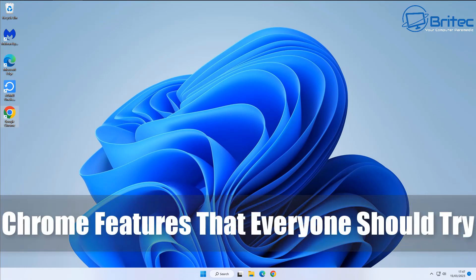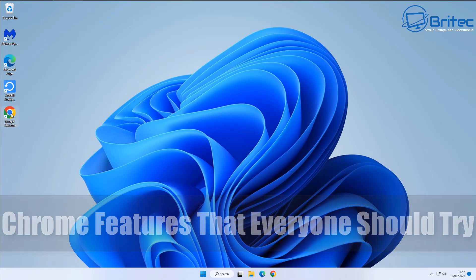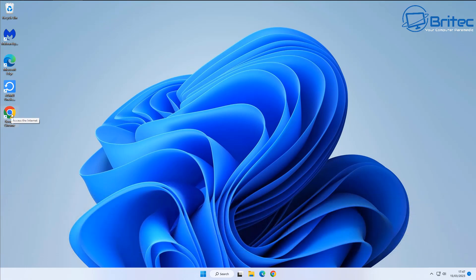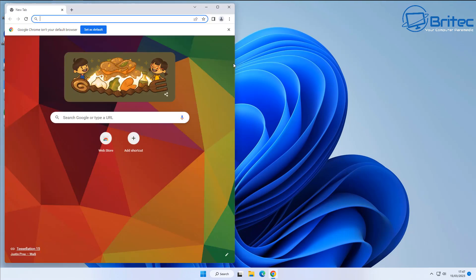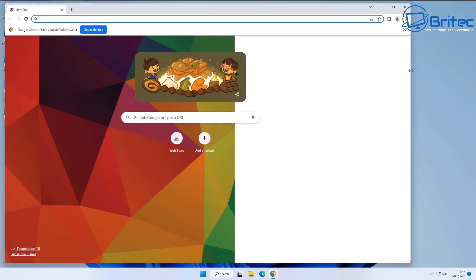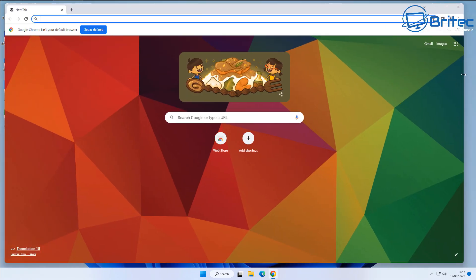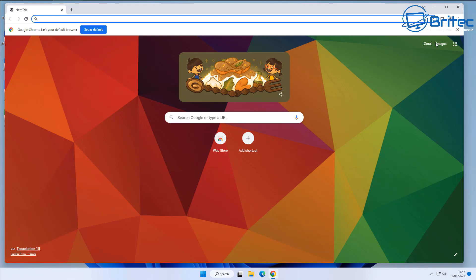Today we're taking a look at Google Chrome features that everyone should try. Let's go ahead and open up Google Chrome in full screen.